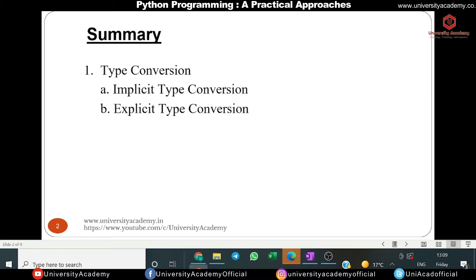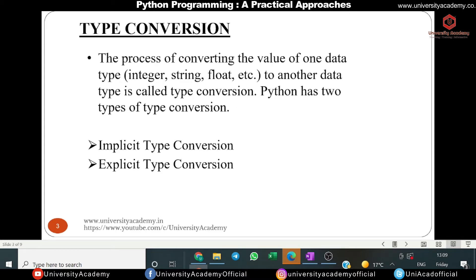Before going into type conversion, one should have proper knowledge of what it is. Type conversion is basically the process of converting one data type into another data type in order to perform a desired operation. There are two types of type conversion, also called type casting: first is implicit type conversion, and second is explicit type conversion.